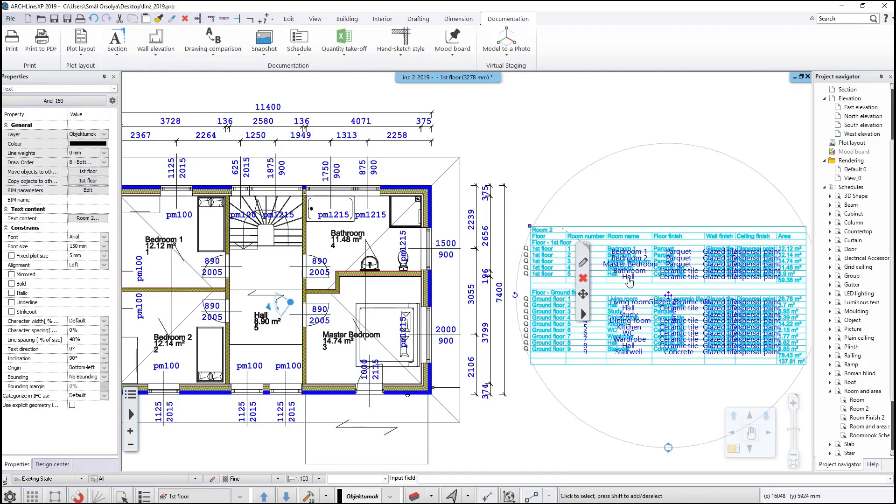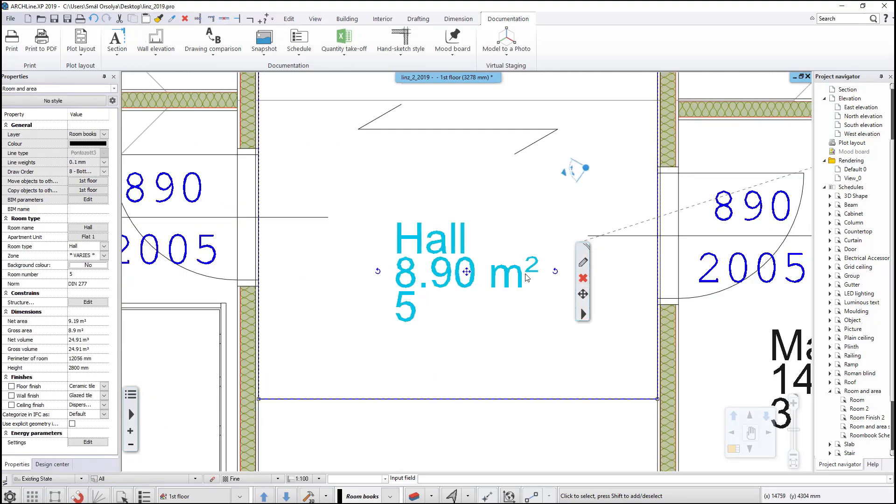The magnifier icon finds the selected item on the drawing.